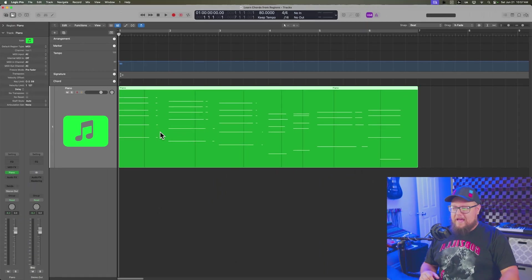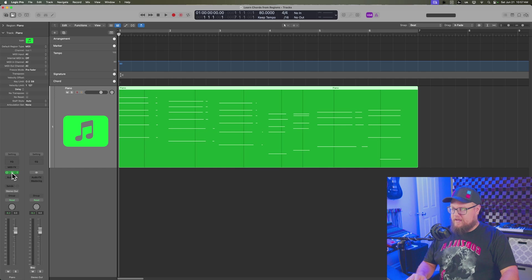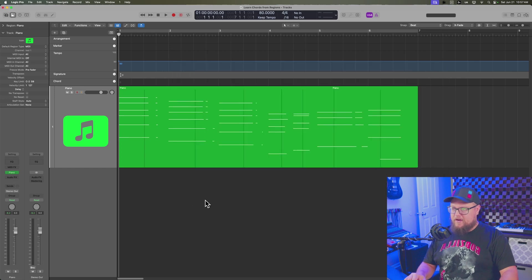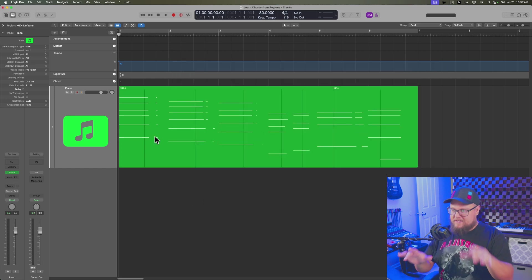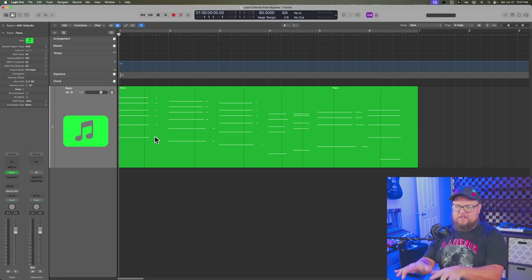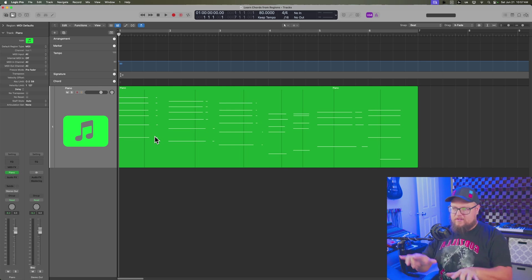But let's just jump into Logic, and I'll show you a quicker way to use this workaround. So just like before, I have some chords here. I'm using the studio piano. I played in these chords. I used the sustain pedal and everything, and it's not just whole notes and half notes. It's pretty basic, but there is a little bit of movement in it.